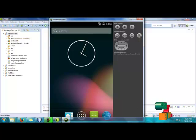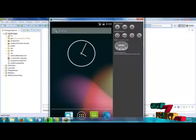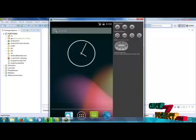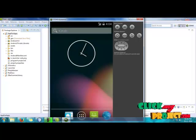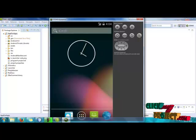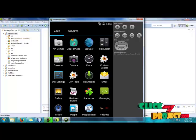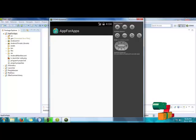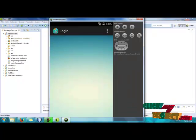It will be open in the emulator. It will take some time. This is launched successfully and it will be opened in the emulator. This is a splash screen, and then the login screen is displayed now.